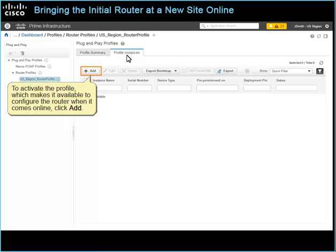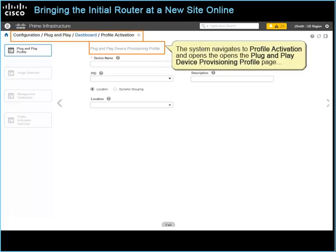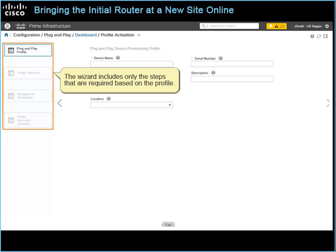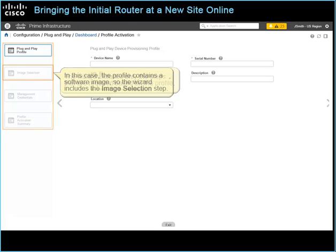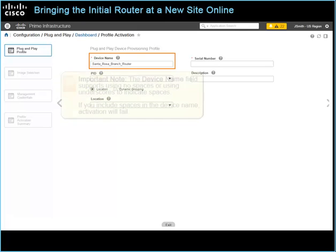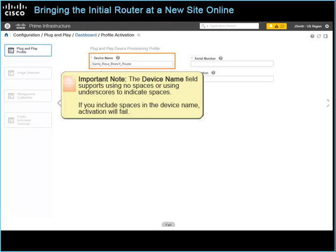To activate the profile, which makes it available to configure the router when it comes online, click Add. The system navigates to Profile Activation and opens the Plug and Play Device Provisioning Profile page, which provides a wizard to step you through the process. The wizard includes only the steps that are required based on the profile. In this case, the profile contains a software image, so the wizard includes the image selection step. To indicate a profile name, type it in the device name field. Important note: the device name field supports using no spaces or using underscores to indicate spaces. If you include spaces in the device name, activation will fail.